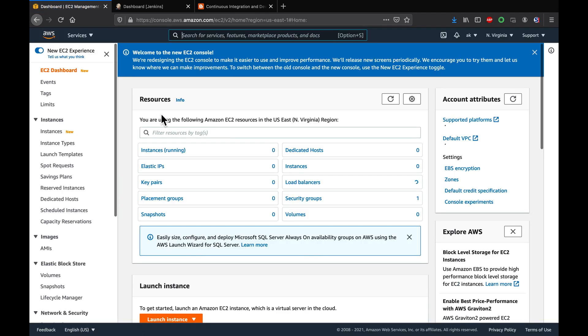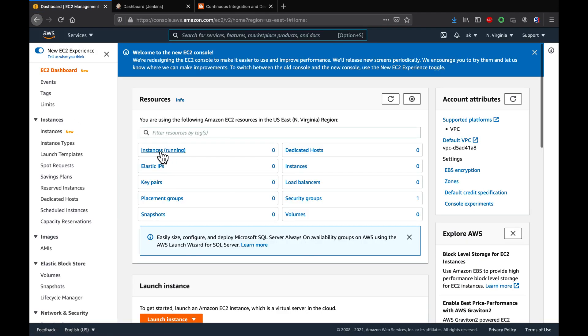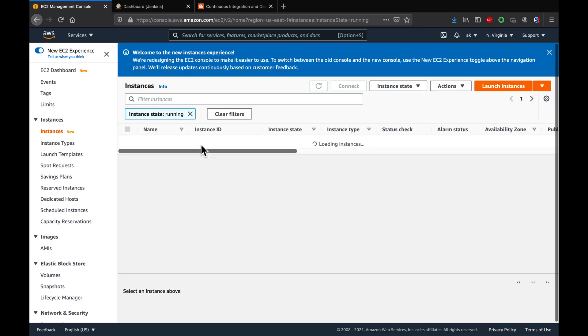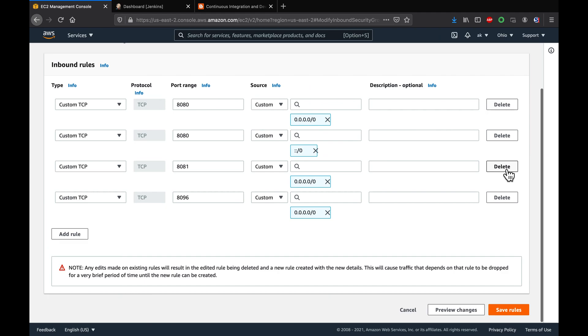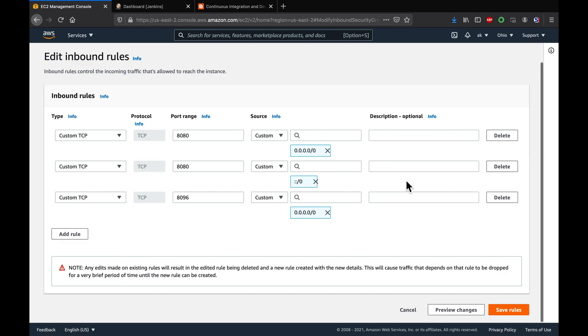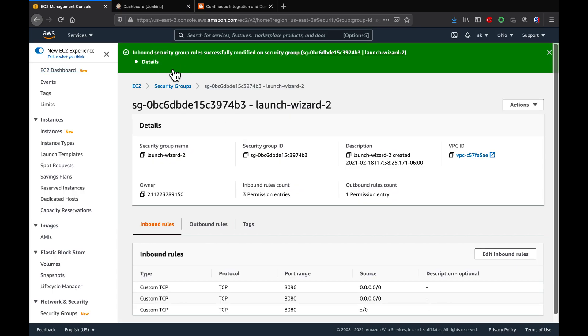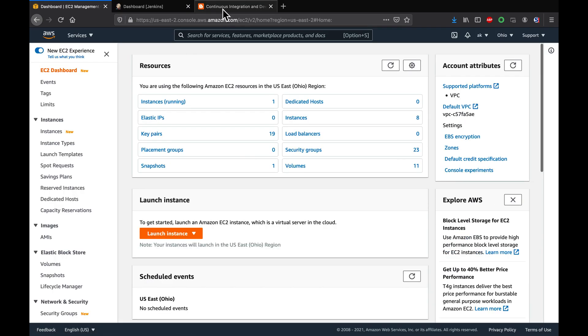We also need to open up port 8096, because once we run the Docker container we are going to access it on that particular port number. Port 8096 is now open - all prerequisites have been taken care of.